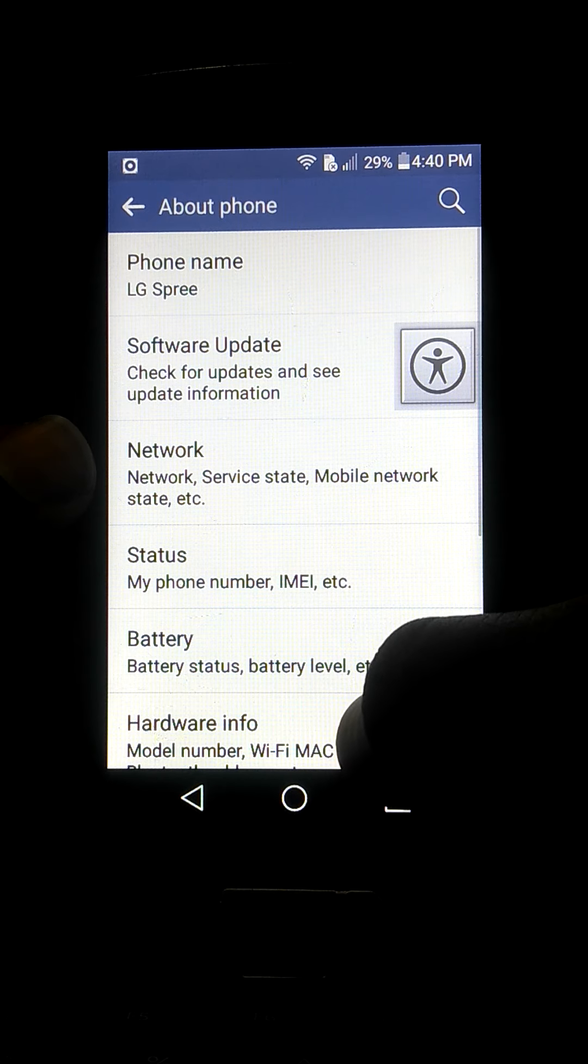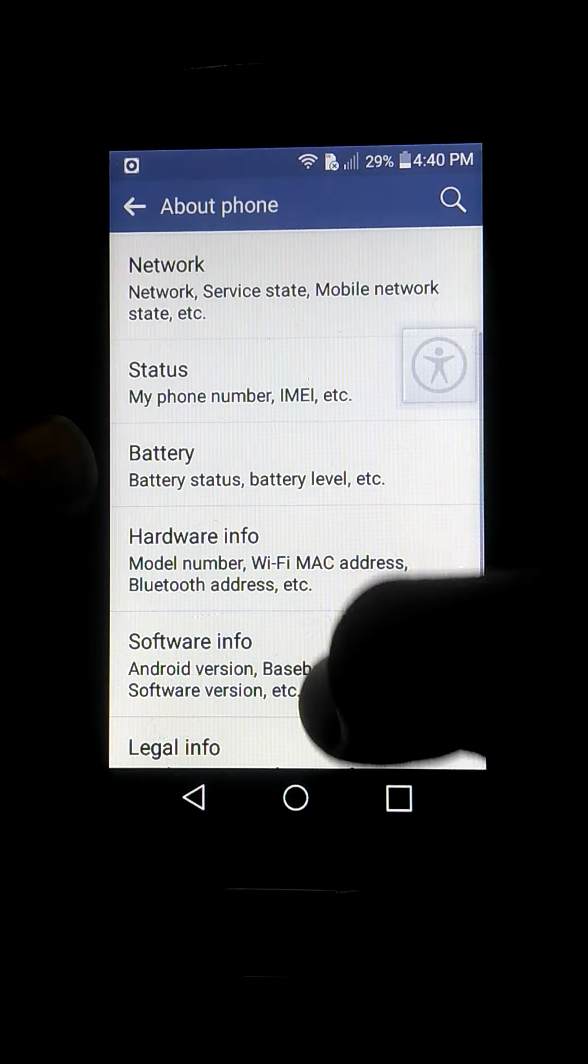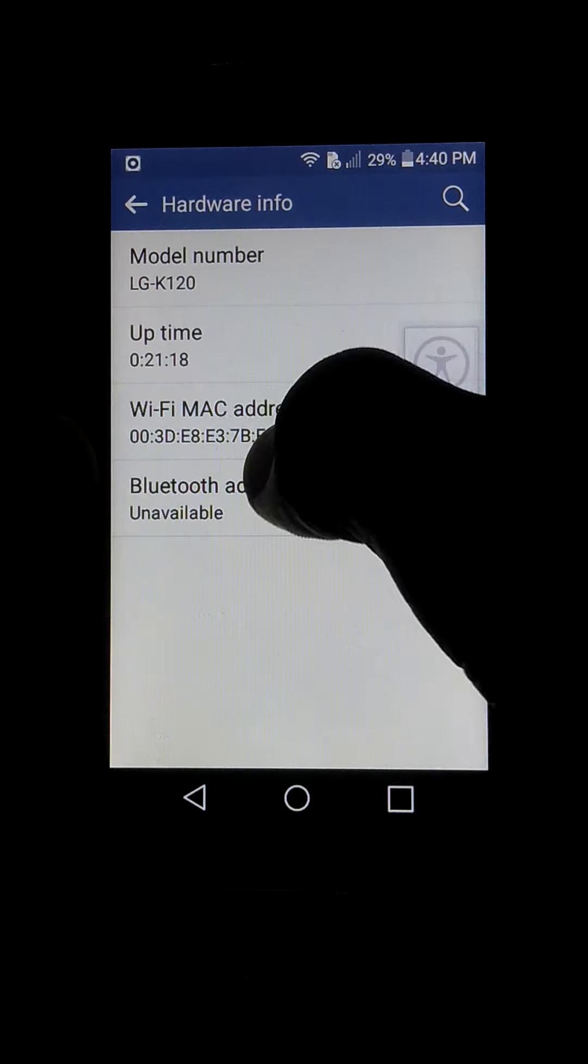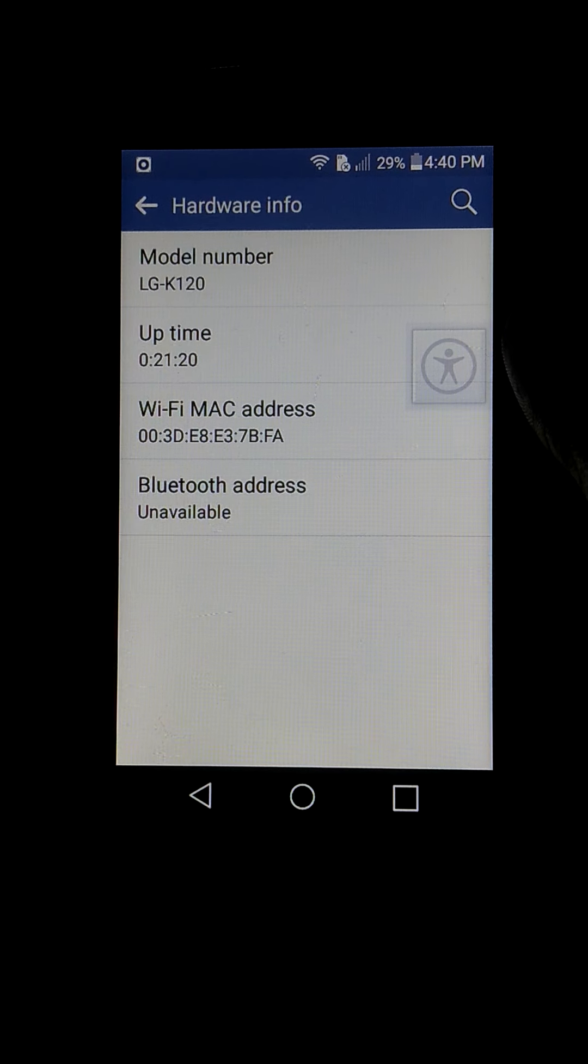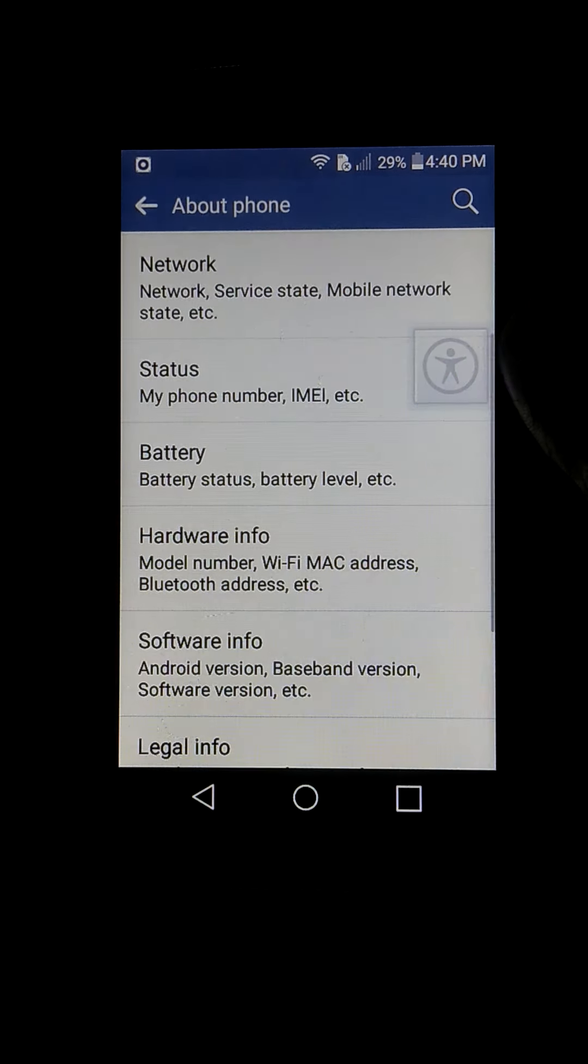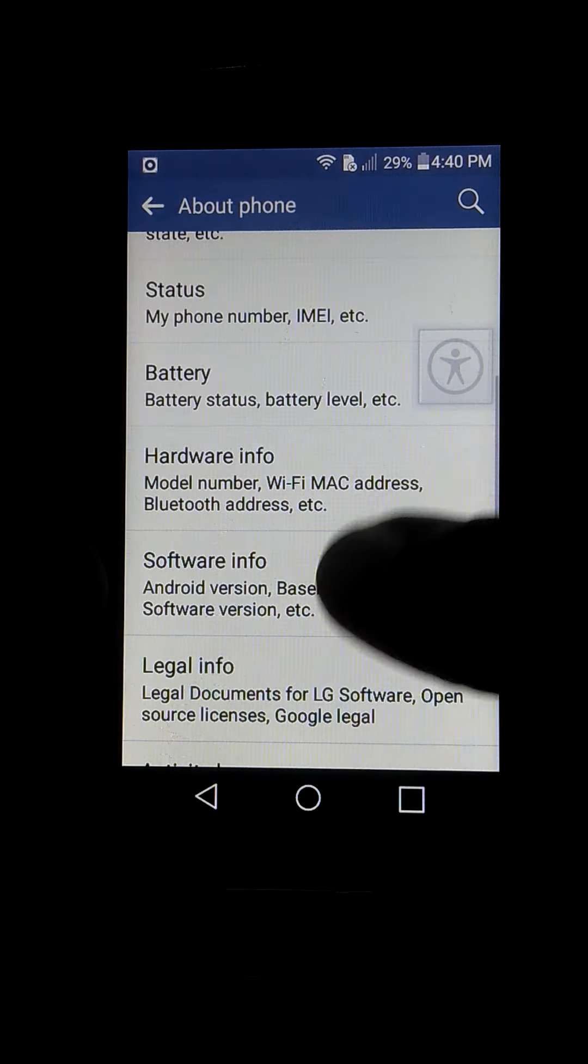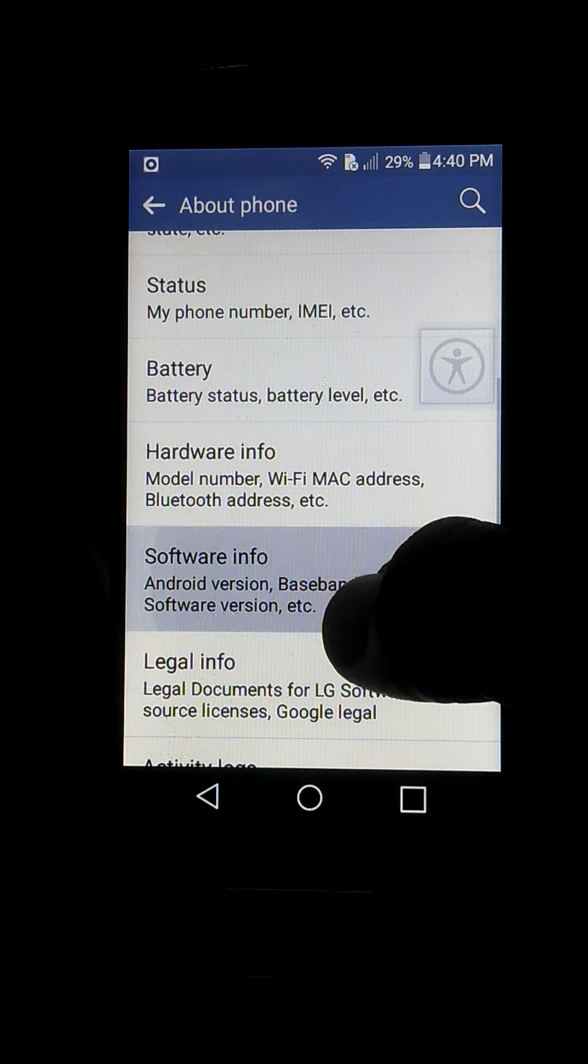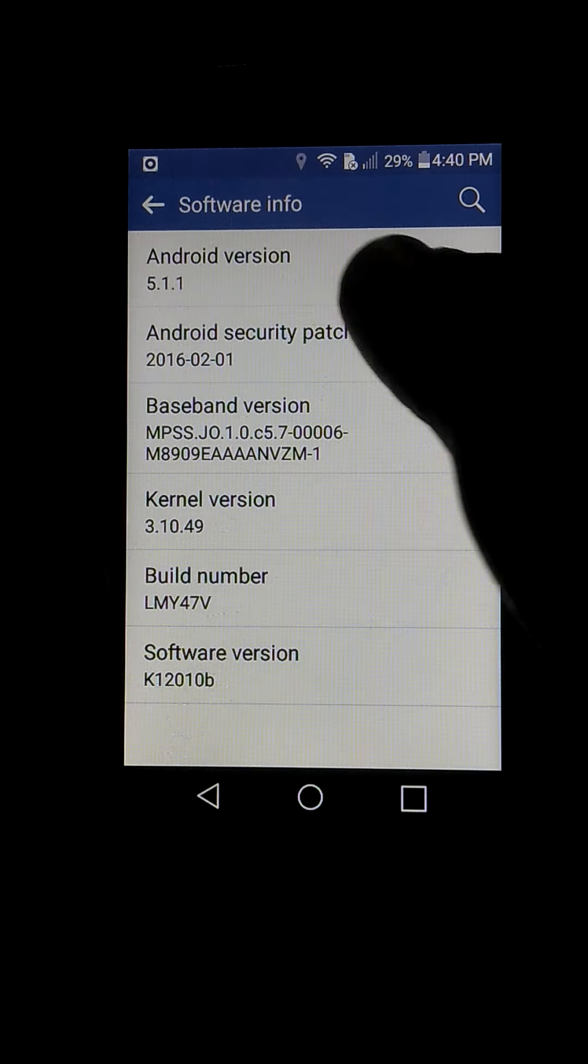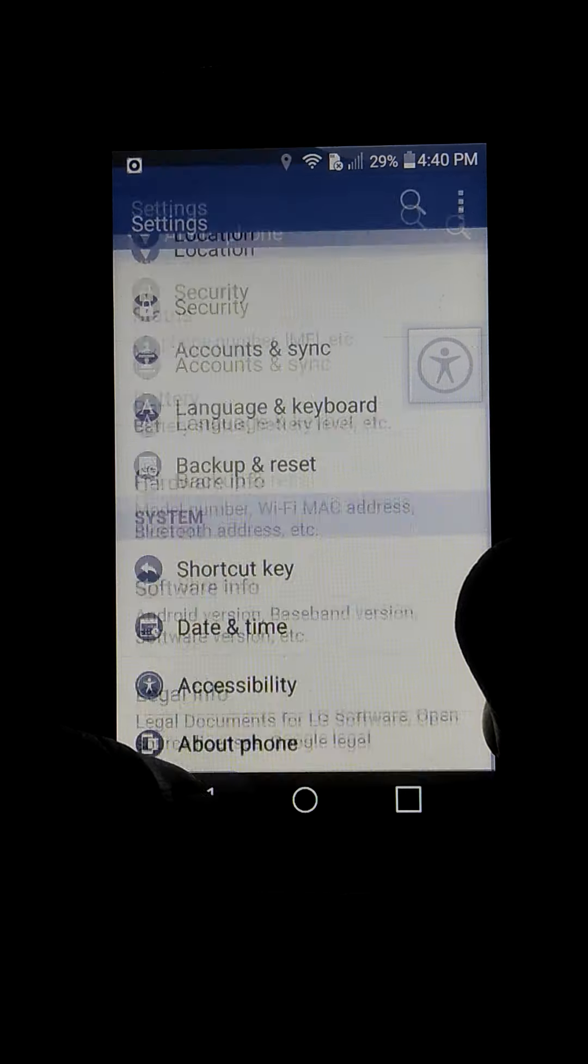Go to About Phone, LG Spree, and Hardware Info. This is Android 5.1.1. Thank you so much.